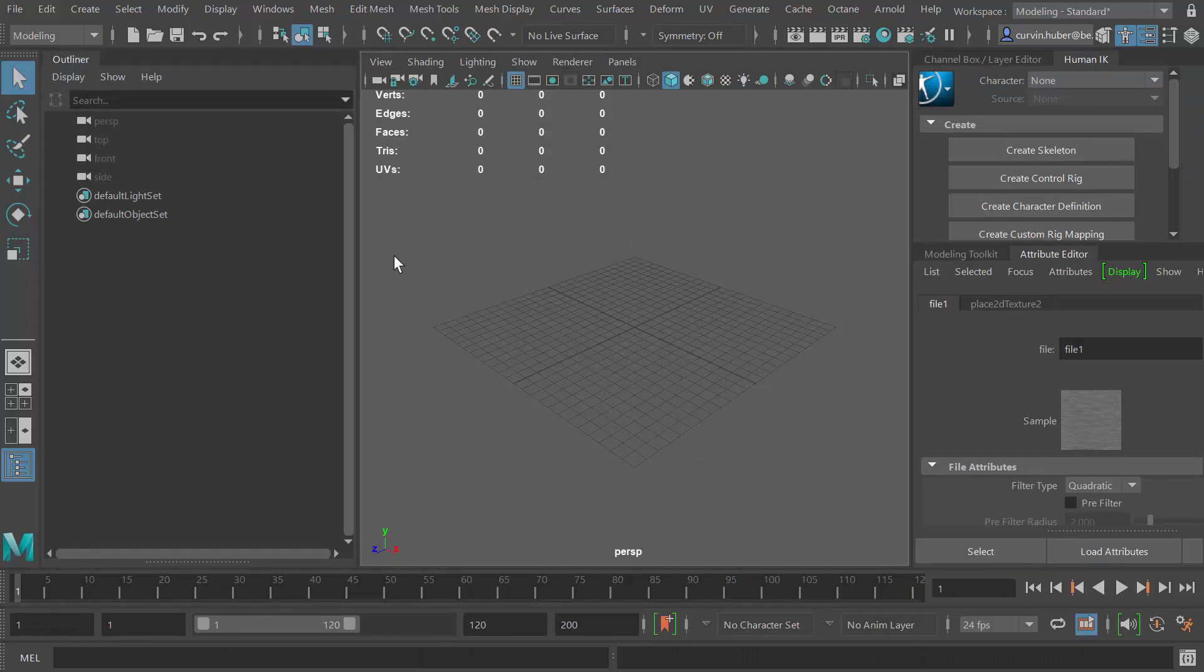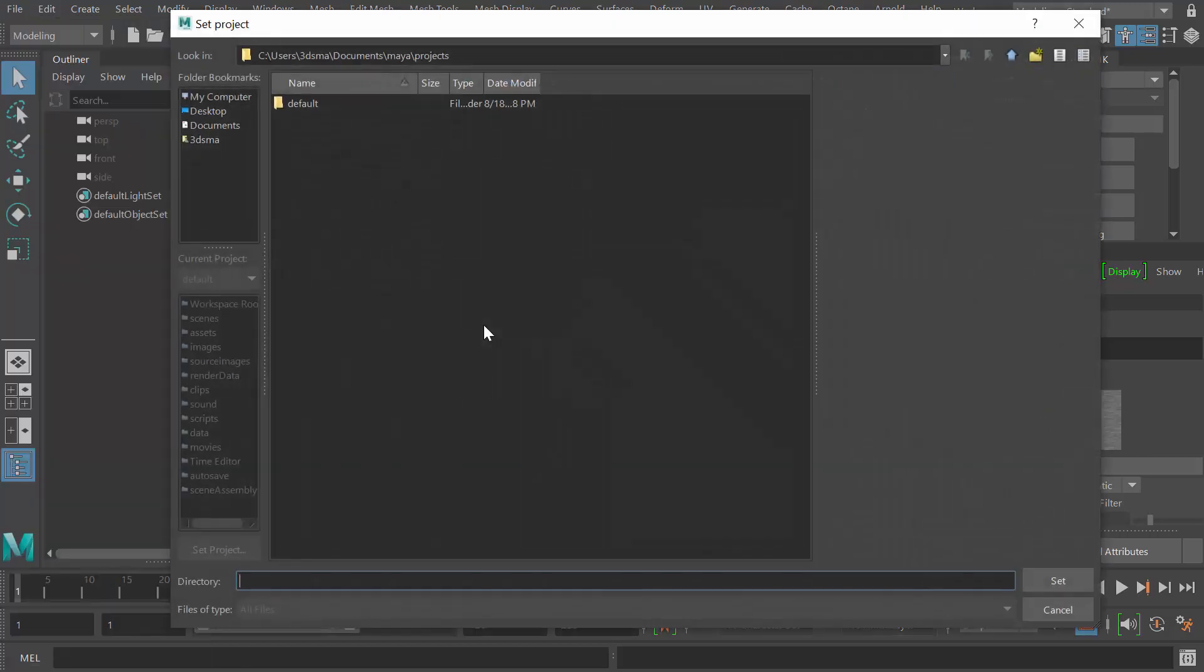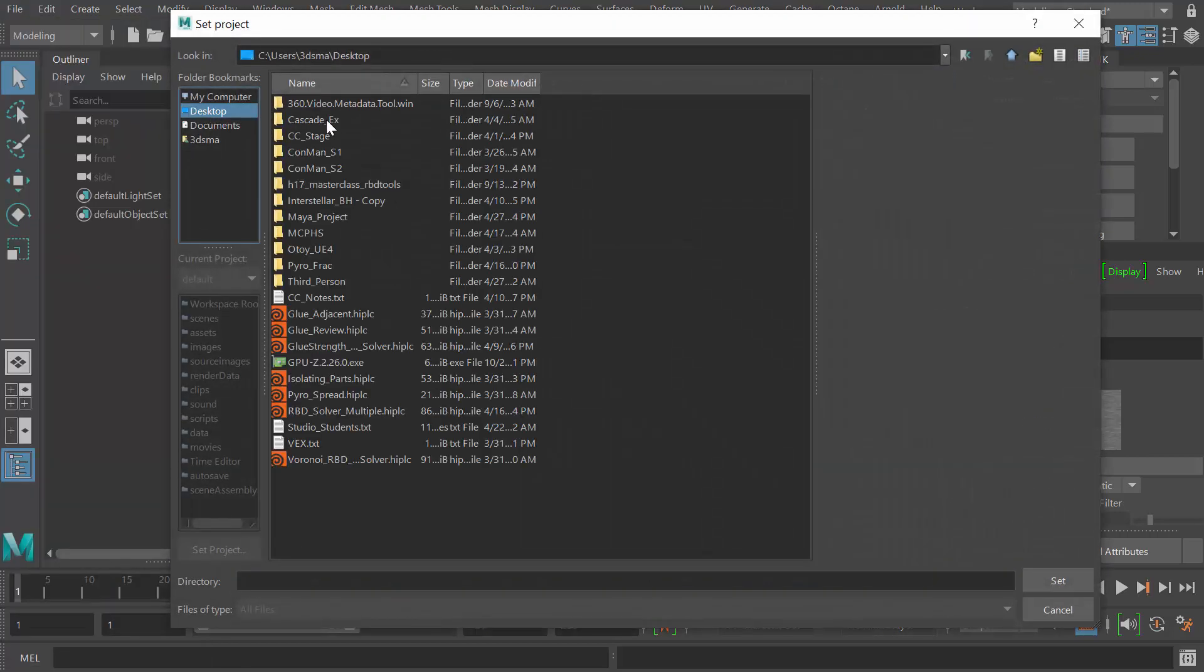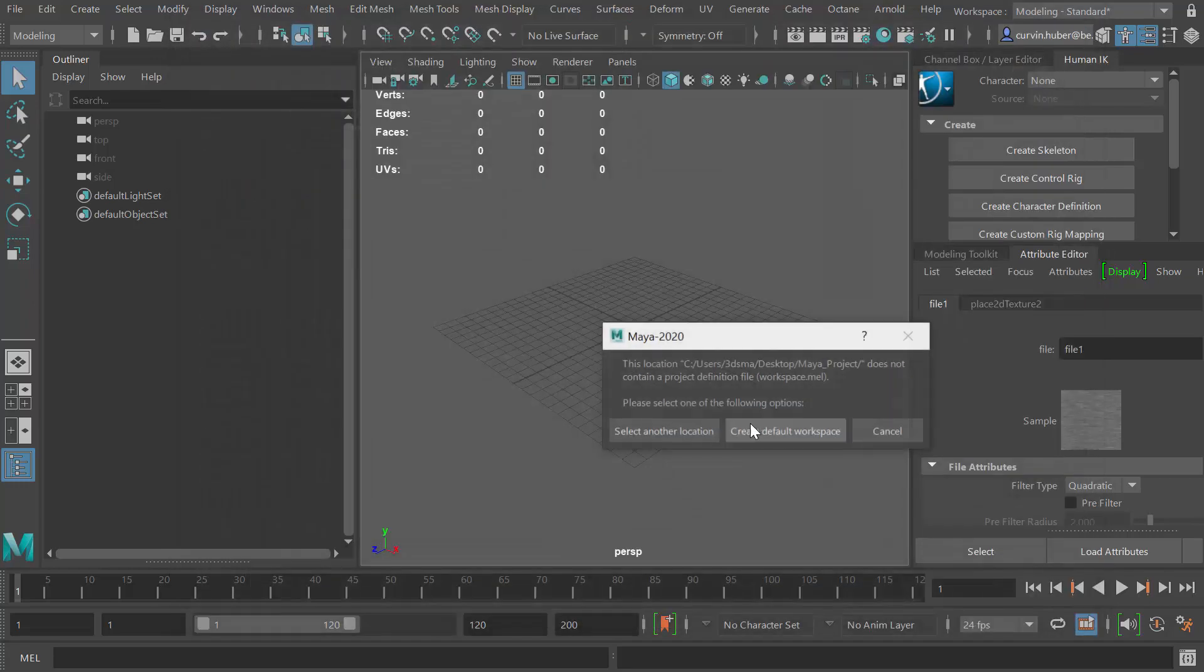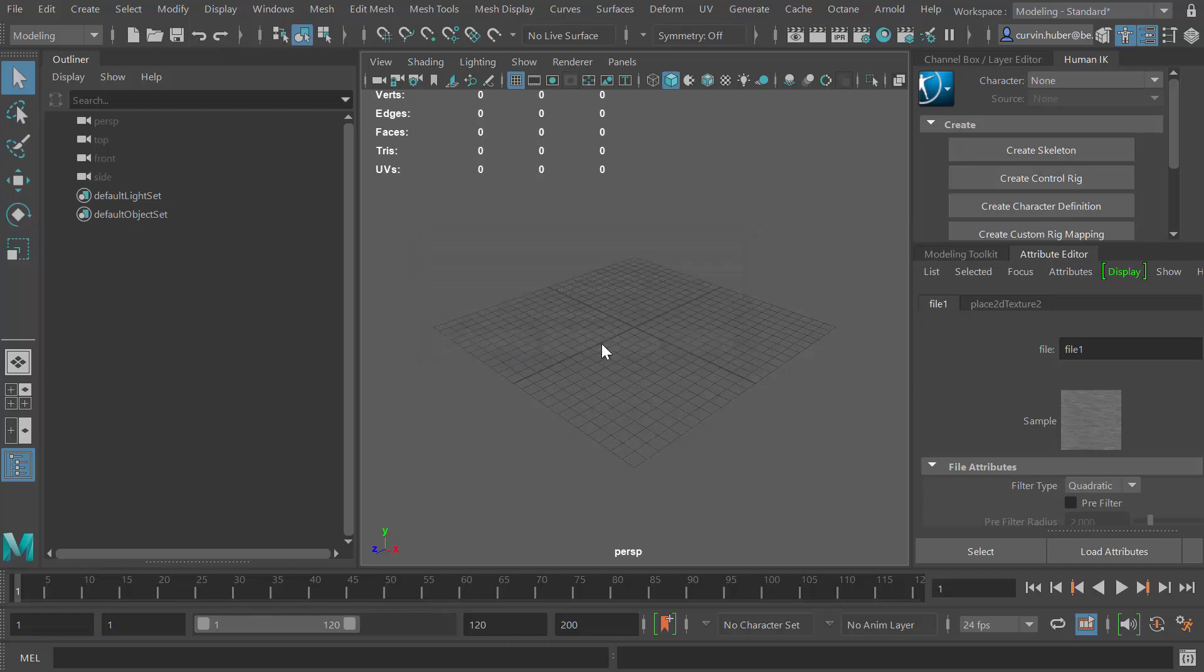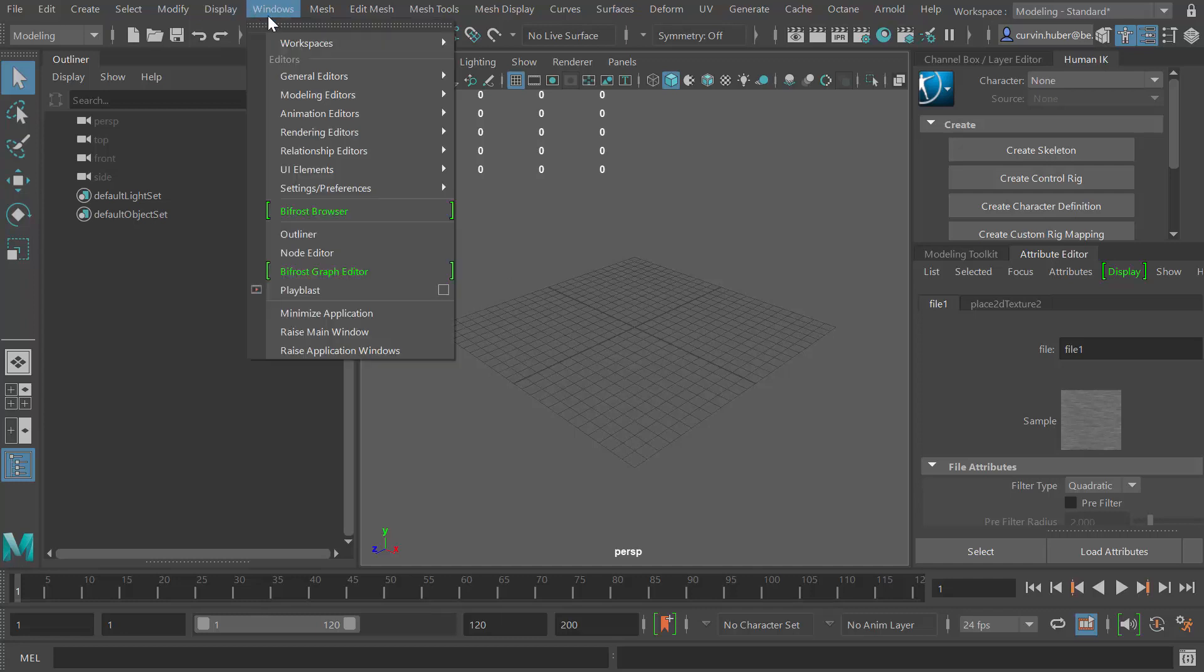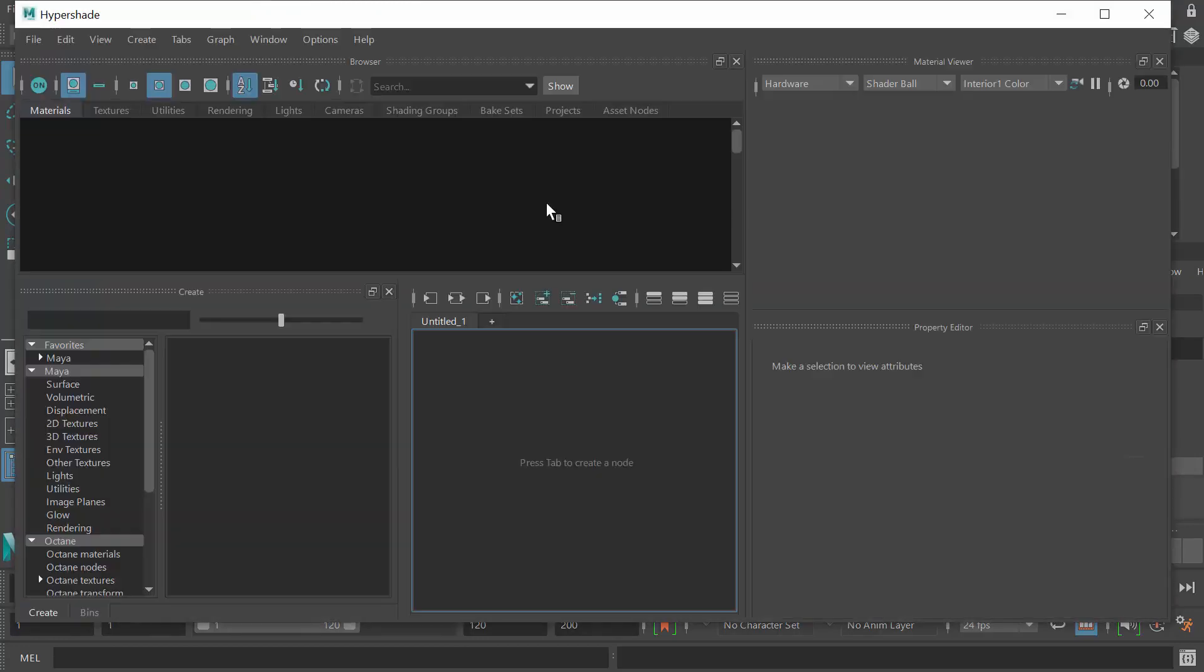Let's try it the proper way. I'm going to go file and I'm going to say set project, and I'm going to set it to this folder, this project folder on my desktop. Now it likes to create a workspace in your project folder so I'm going to say create default workspace. Now I should be good to go.